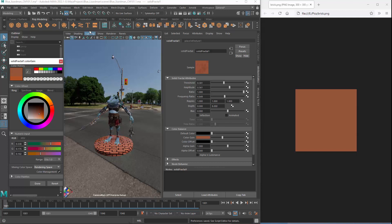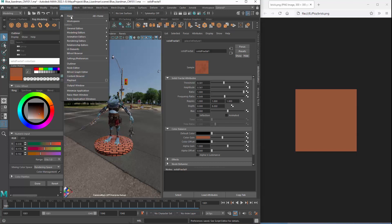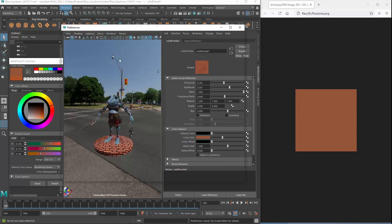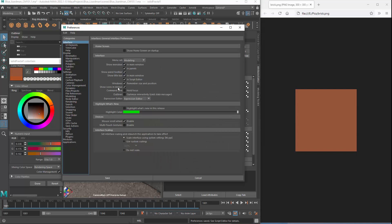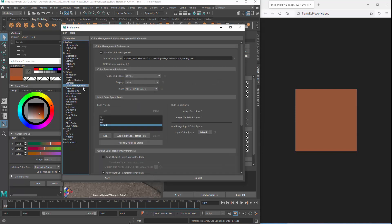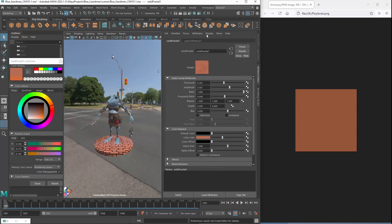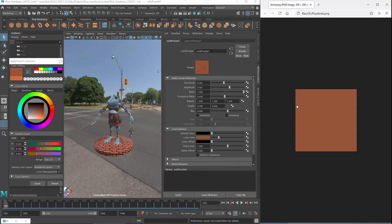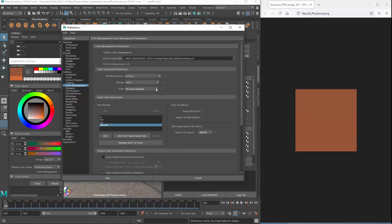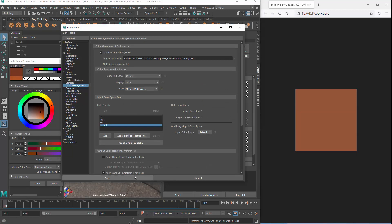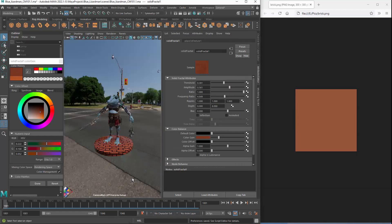To pick the color from the other application to use as reflectance or a similar property, change the view transform to Untone Matte. Do this in the preferences and not in the viewport. Then, after you have picked a color, you can change the view transform back. Once those color values are stored in the scene, they won't get changed when you modify the view transform. Thanks for watching.